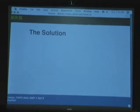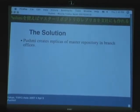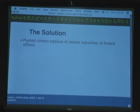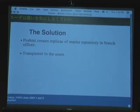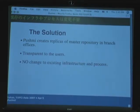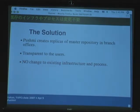So, we developed a little tool called PushMe, which creates replicates of your repository that you can serve as a normal subversion repository. As you might know, you can use SVK to solve some problems, but this is special because it's transparent to the users — they just have to switch to a repository that's close by. There's no change to your existing process and infrastructure. It will be even more transparent if you do a DNS hack to resolve SVN dot your company to the local repository.